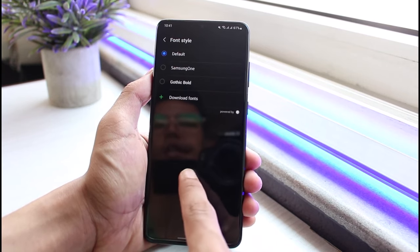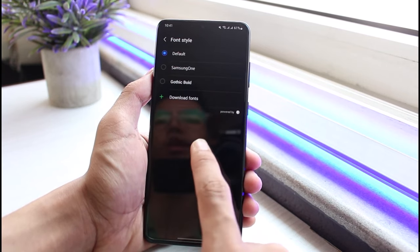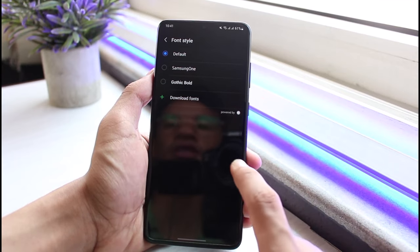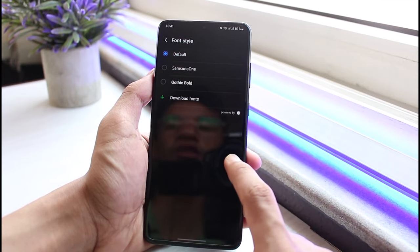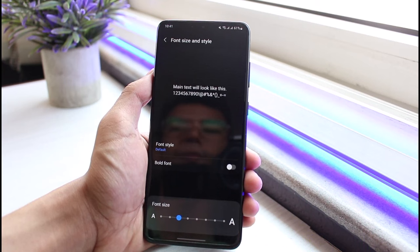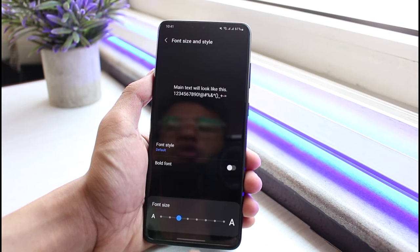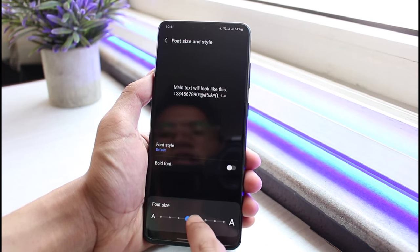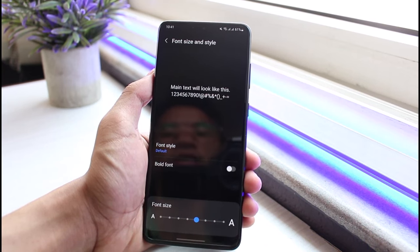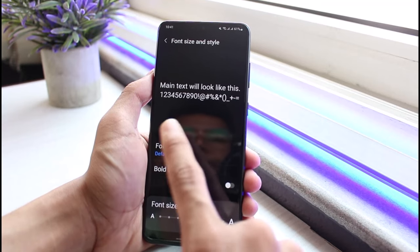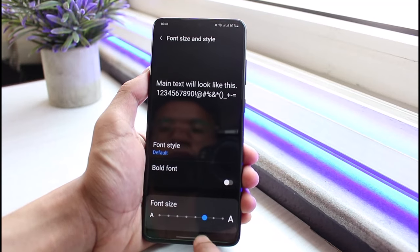As I tap on Font Size and Style, you can see it is set to the default font size. You could also change the font style — for example, Samsung or Gothic — but if you want to change the size, at the bottom you have that option. You can increase the size; let me select a larger one.